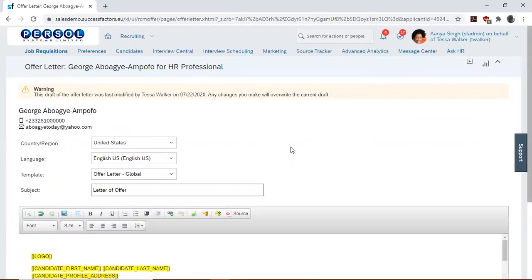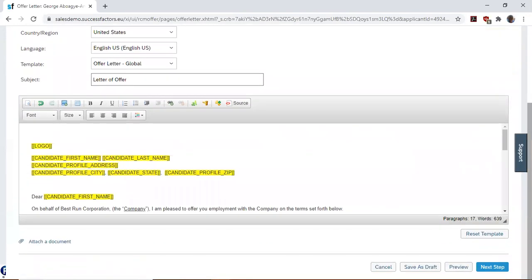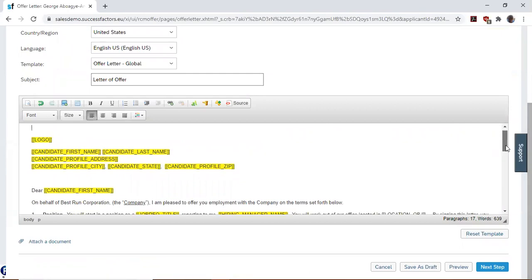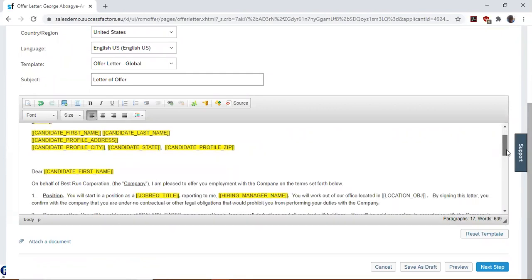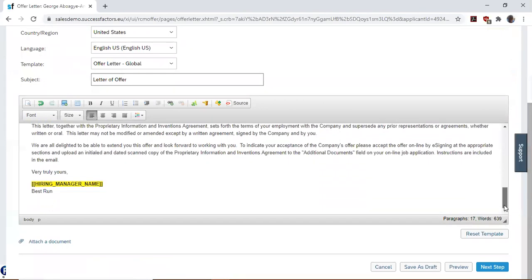This opens a template for us to fill once more. You can see that an offer letter template has been generated for us with tokens.